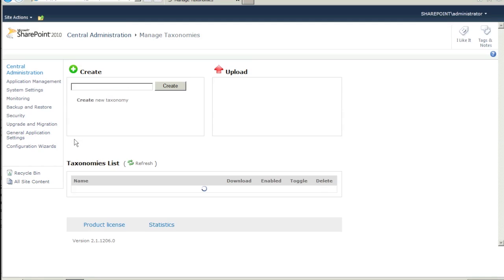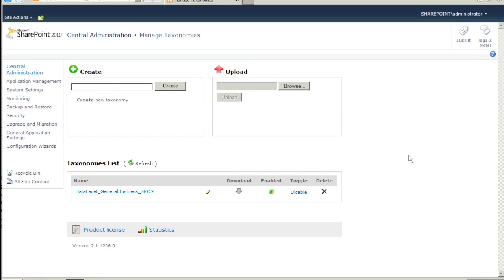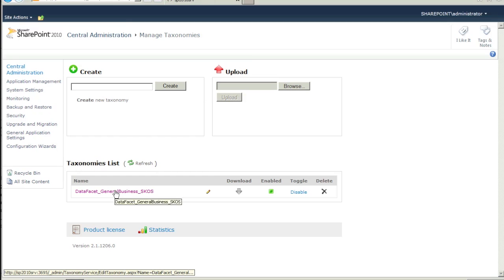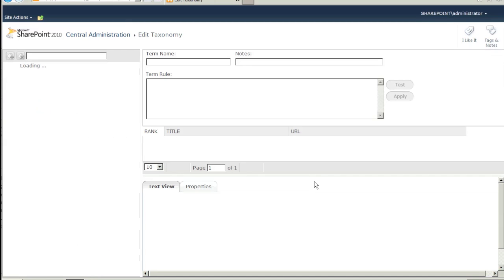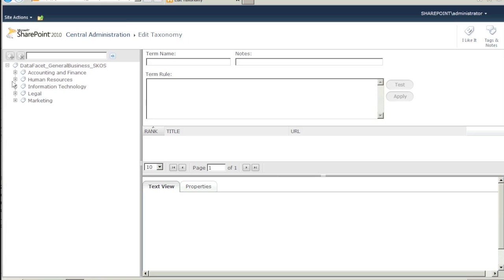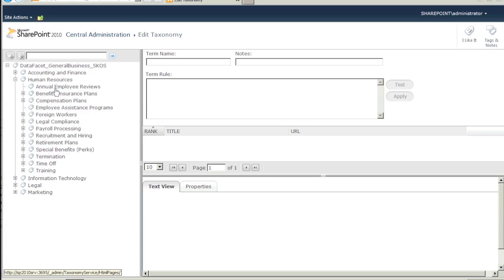Click on it to visit the Manage Taxonomies page. DataFacet ships with a small general business taxonomy. This taxonomy lets you get started immediately. Click on the DataFacet General Business SCOS link. This will open up the Taxonomy Manager.